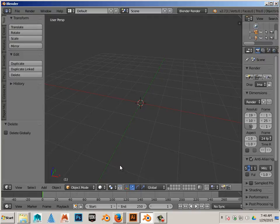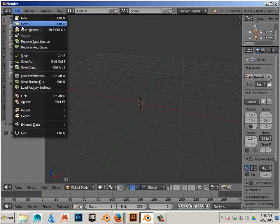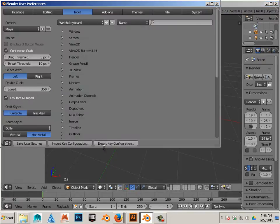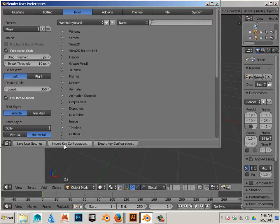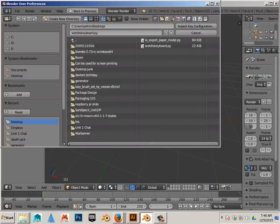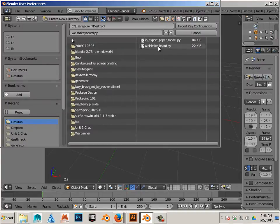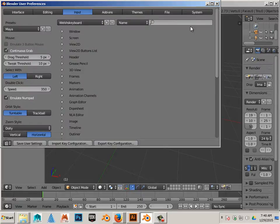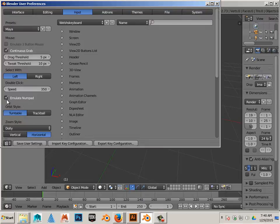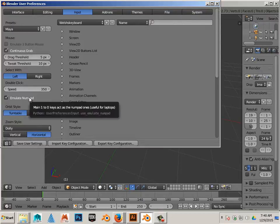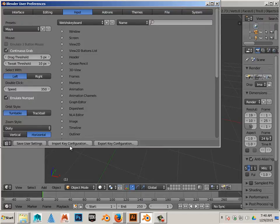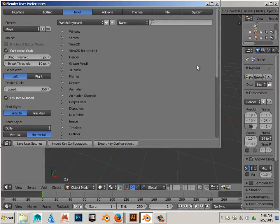So to get started, there's a link just below this video. It's a PY, that's a Python script, and that Python script can be downloaded. And once it's downloaded, you can go to User Preferences, go to Input, and say Import Key Configuration. In this case, Welsh Keyboard PY, and then Import Key Configuration. Go to Maya Presets and Emulate Number Pad. Now, save these settings.